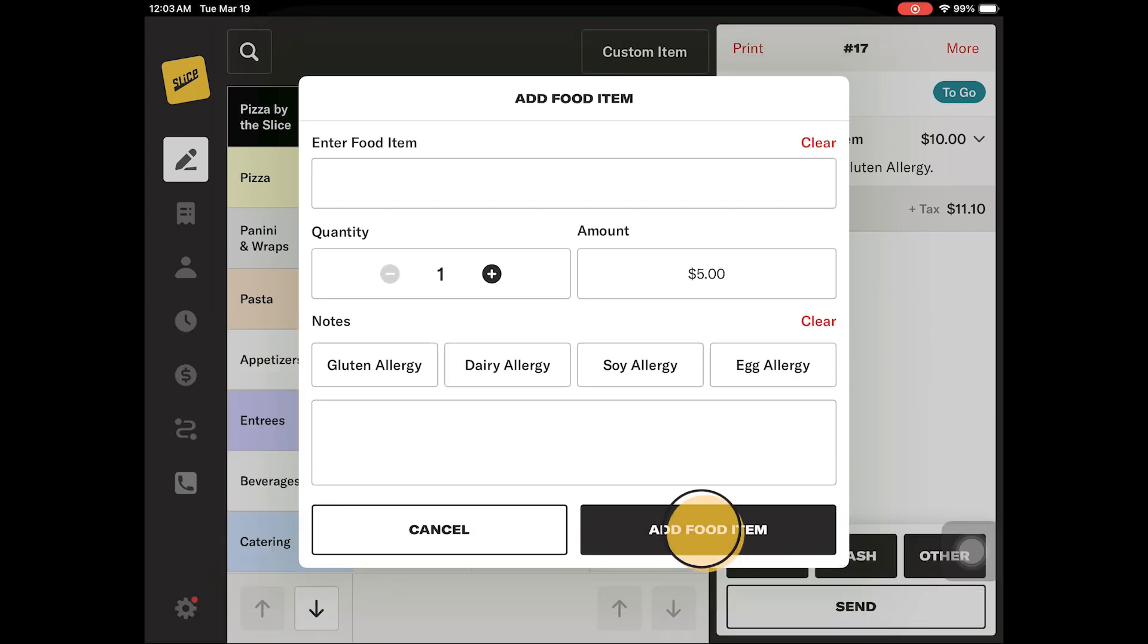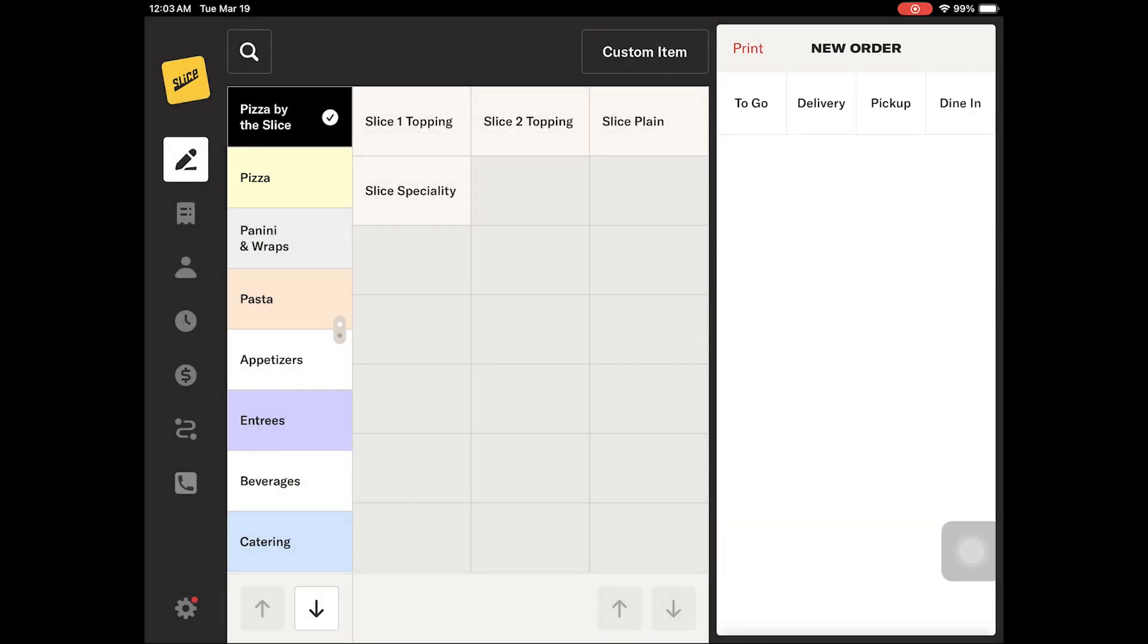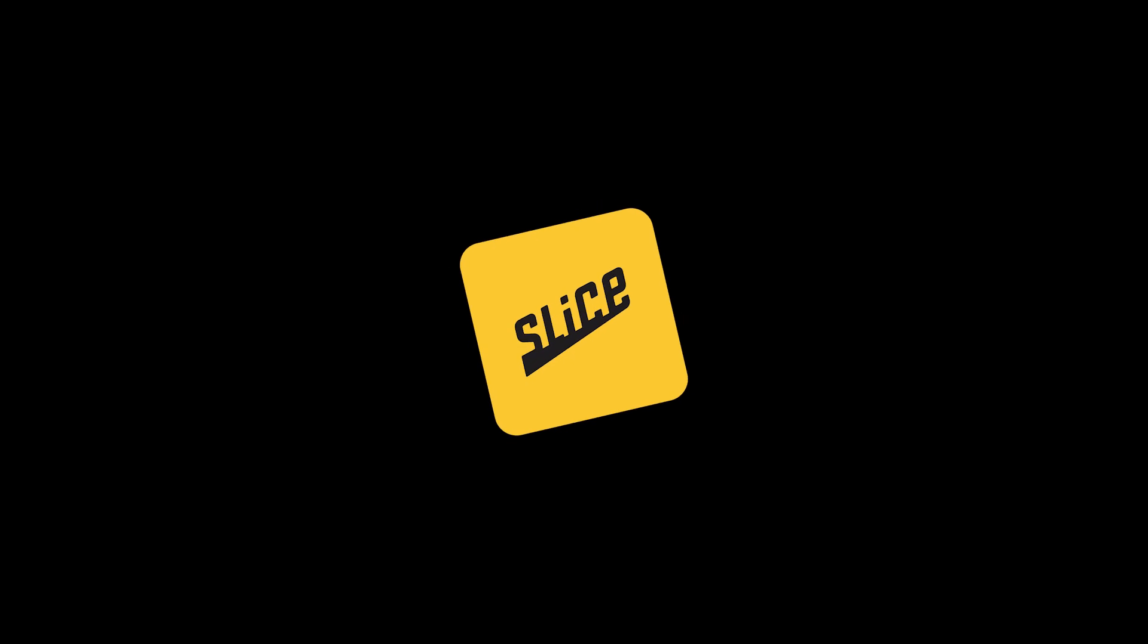Custom items will not be included in your sales mix report on the owners portal at owners.slicelife.com. These sales will be included in the sales summary on the slice register and order activity reports.